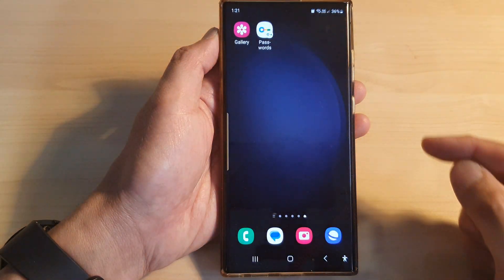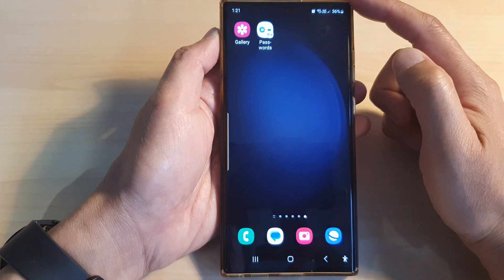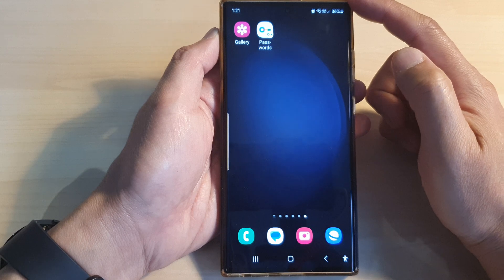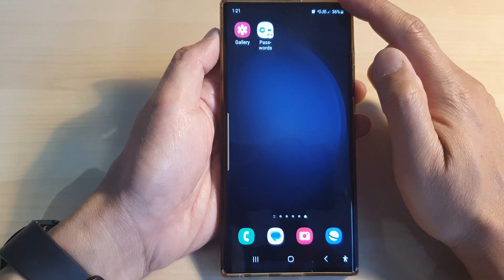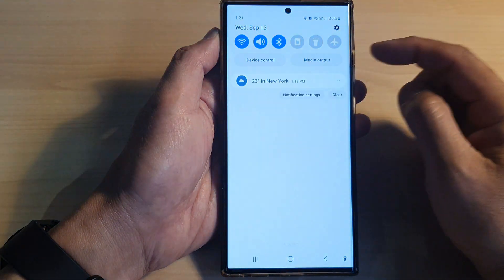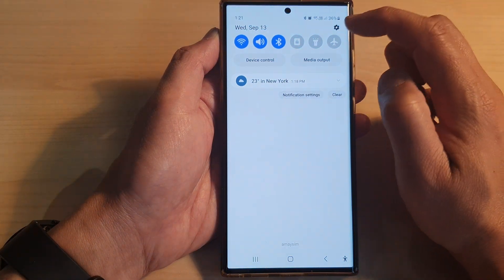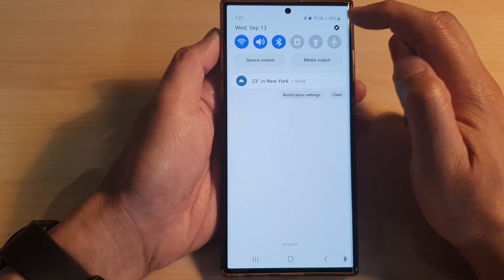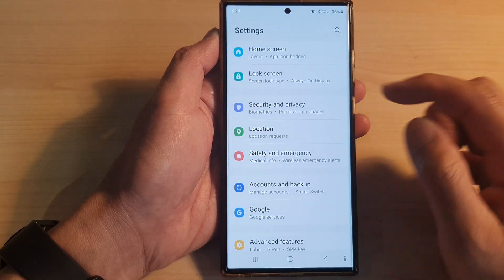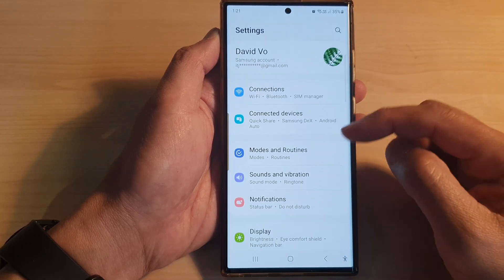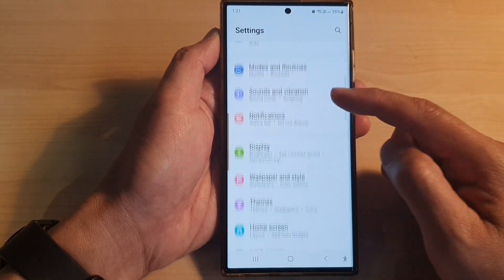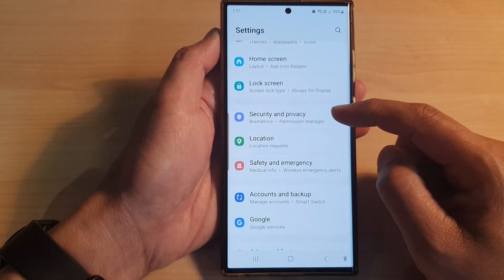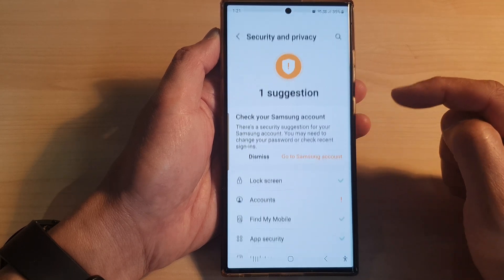First, tap on the home button to return back to the home screen. From the home screen, swipe down at the top, then tap on the settings icon in the quick settings panel. Then scroll down and tap on Security and Privacy.